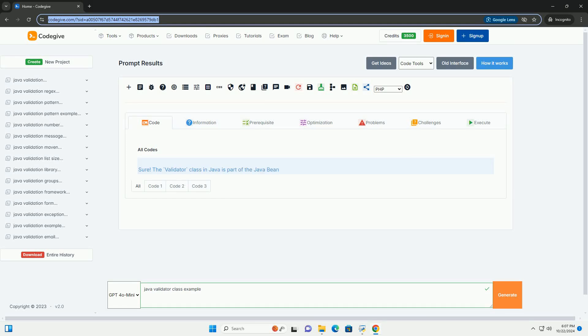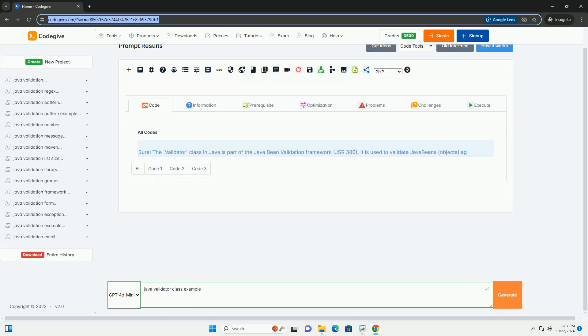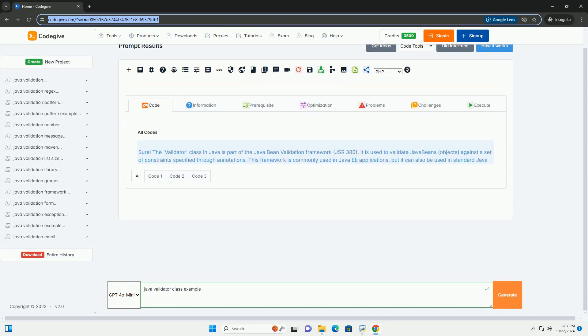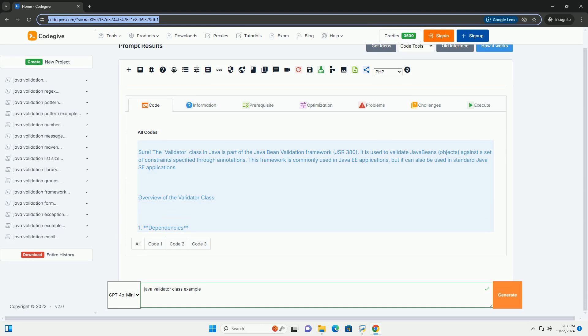Download this code and get free GPT-40 from CodeGive.com, link in the description below.